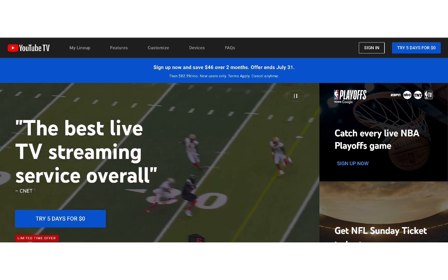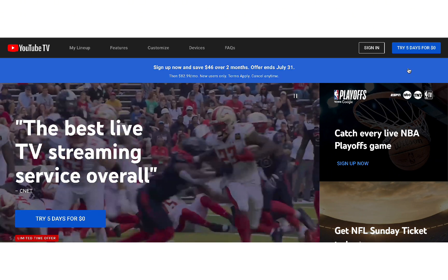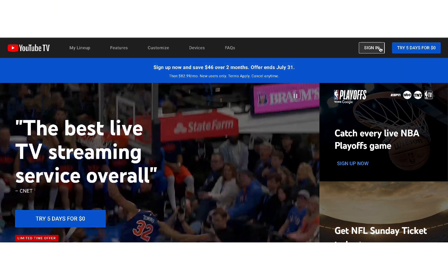In the top right corner, you'll see a Sign In button. Go ahead and click it.